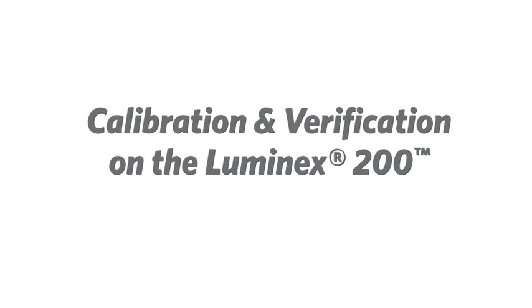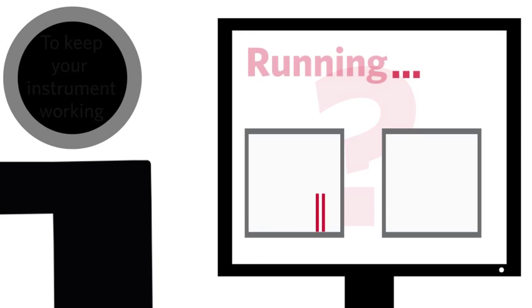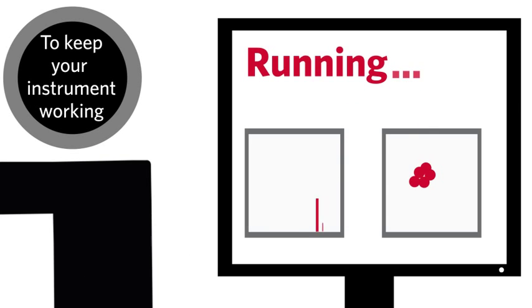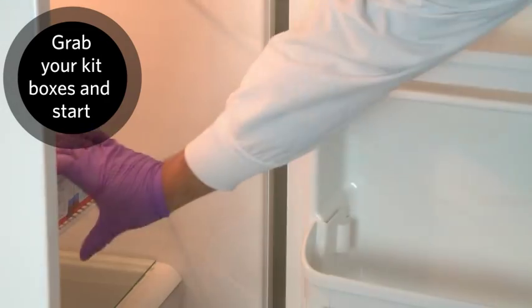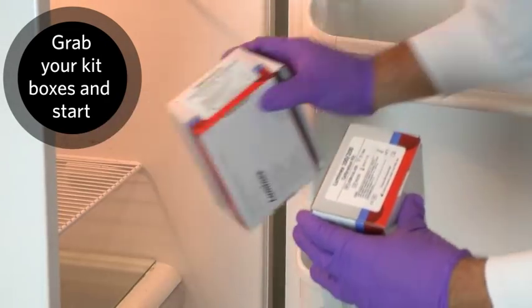Hi, my name is Linden. I'm a technical support agent here at Luminex. I want to go over how to calibrate and verify your Luminex 200 instrument. This process should be done as part of your monthly maintenance for your instrument. Other times you may need to run a calibration verification is for troubleshooting purposes. So to make sure your instrument is classifying and reading results correctly, grab your Luminex 200 CalVer kit and let's get started.